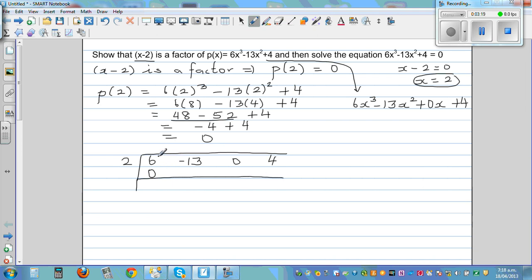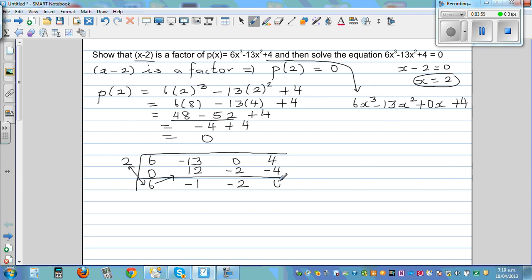In synthetic division, you start with 0 and follow the algorithm: add the two numbers, then multiply by 2 and write the product below the next coefficient. So 6 plus 0 is 6; 2 times 6 is 12; negative 13 plus 12 is negative 1; 2 times negative 1 is negative 2; 0 plus negative 2 is negative 2. The remainder is 0, and these are the coefficients of the quotient quadratic polynomial.